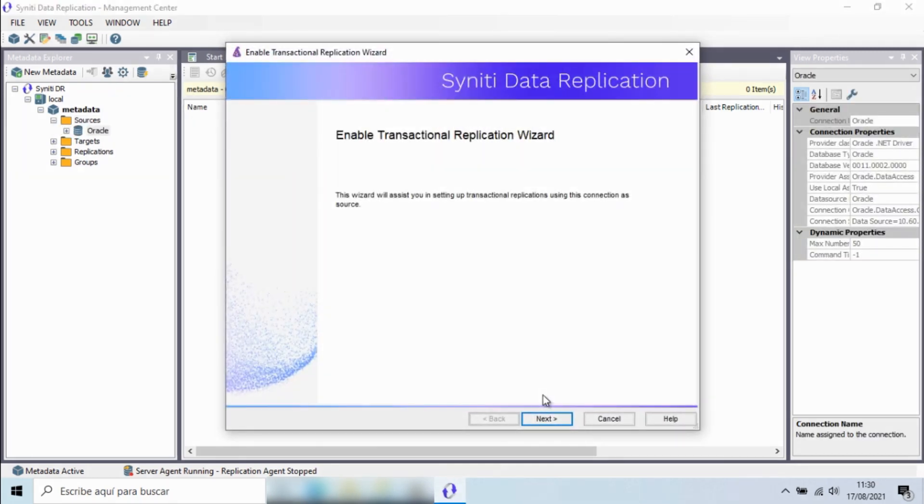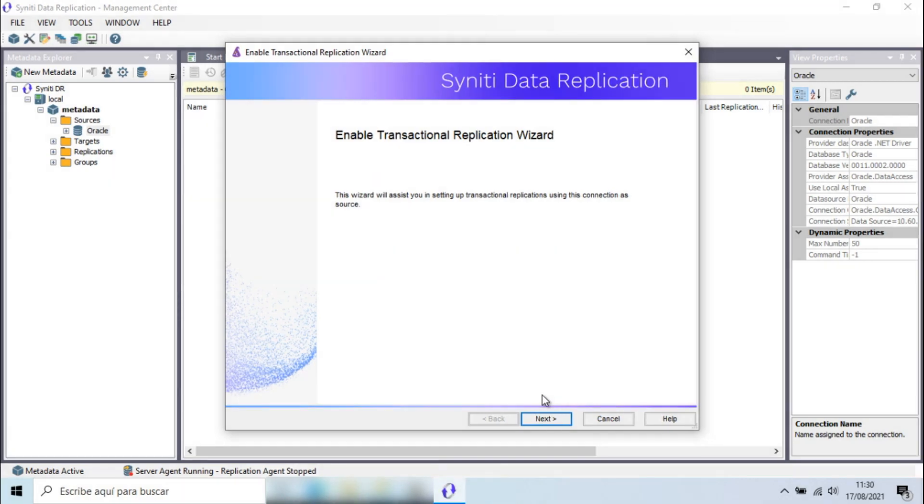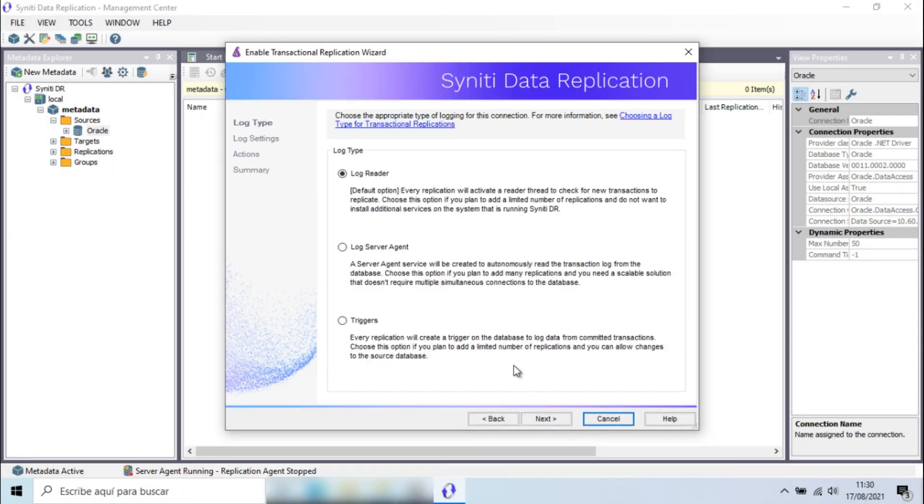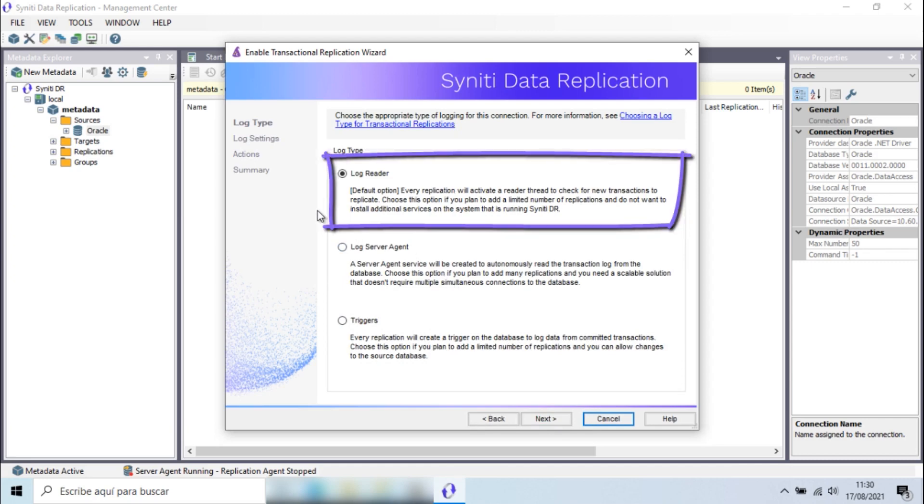The next step is to set the Oracle transactional options. You have three methods to capture transactions. The first one is reading the log directly. This option is ideal for its simple configuration and speed when replicating a few tables.